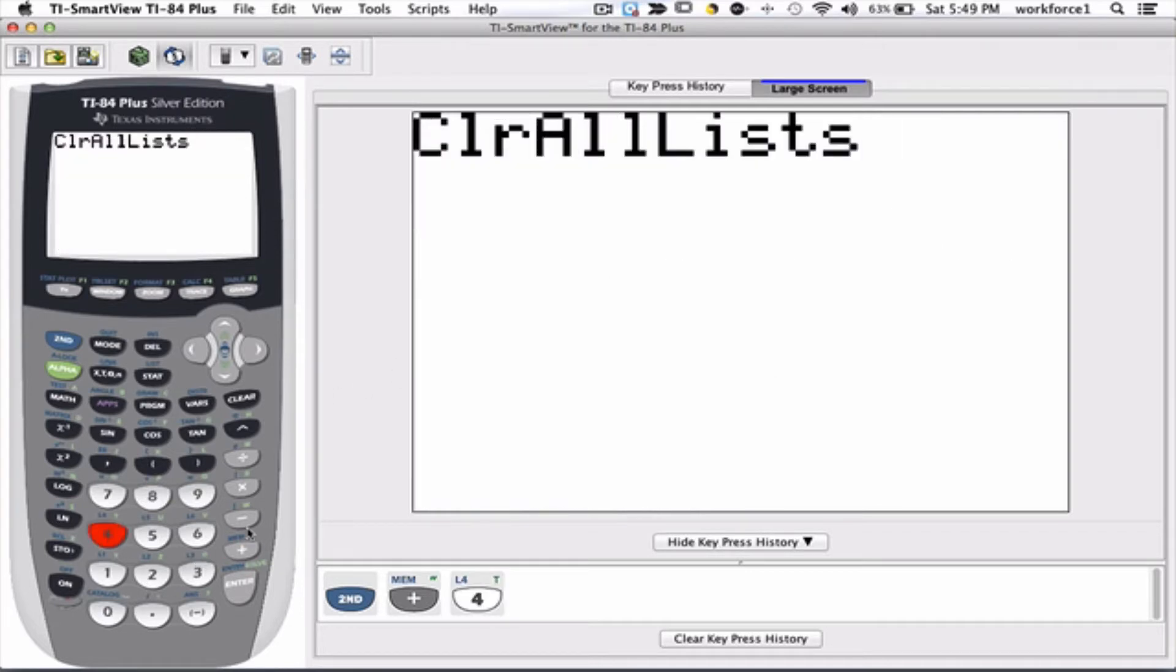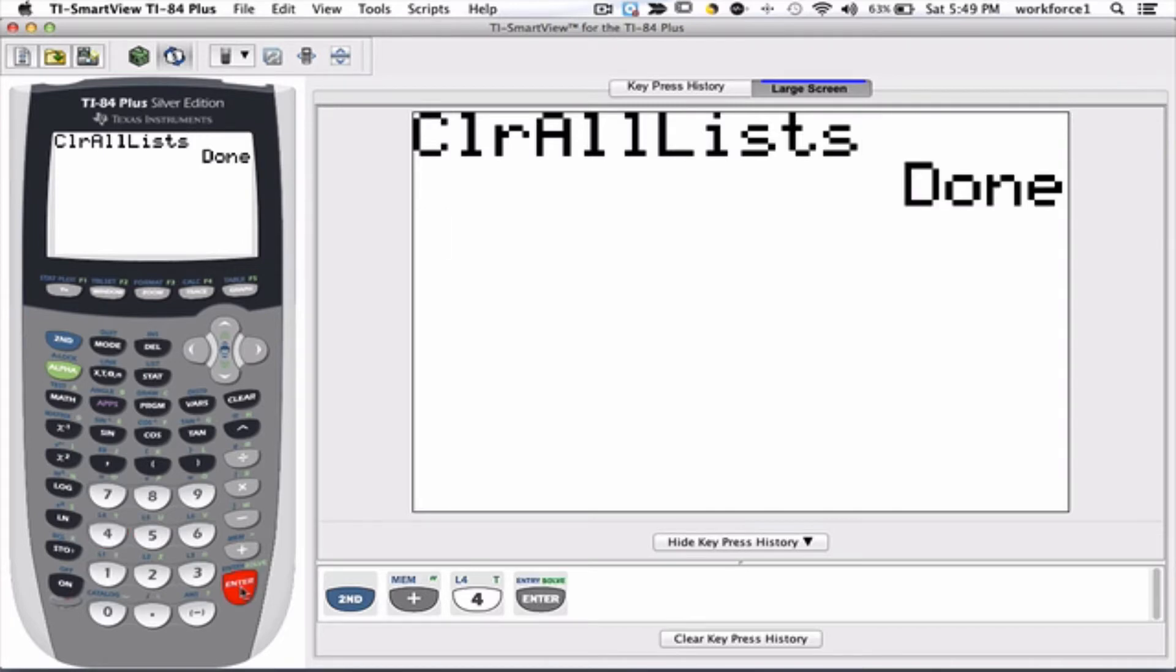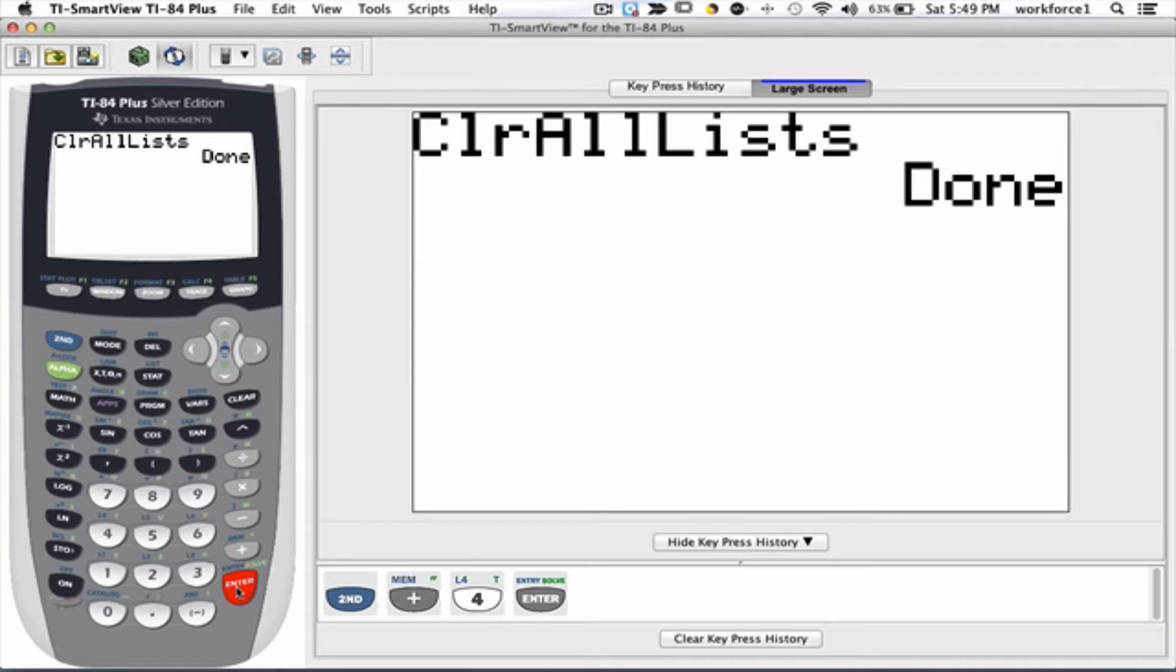Then execute this by pressing enter. So now if I had any information in any of my lists, it's already deleted, it's already cleared.